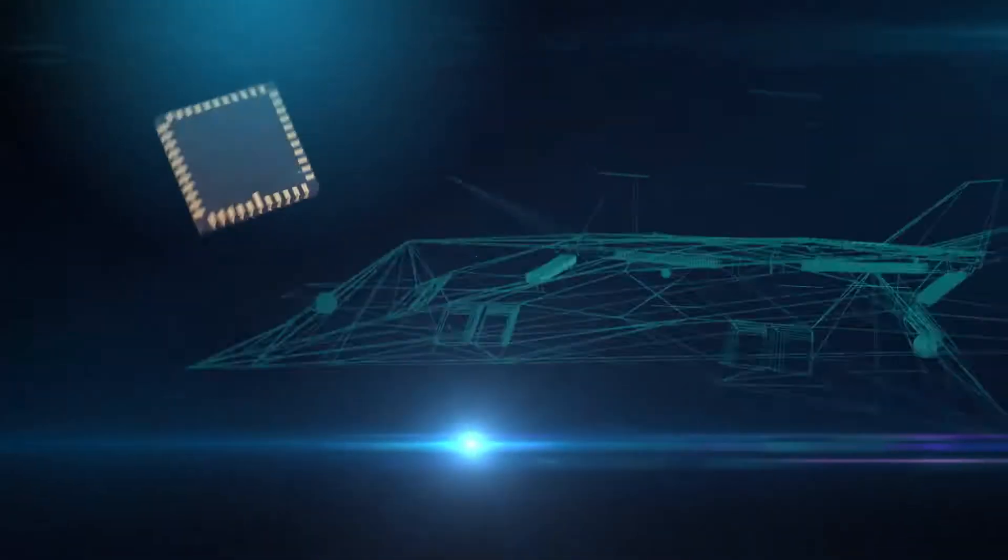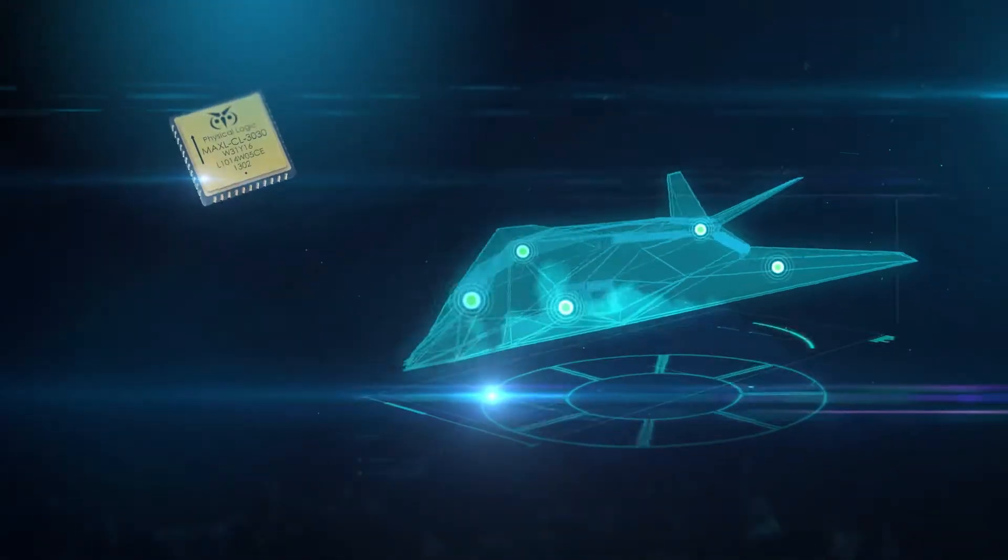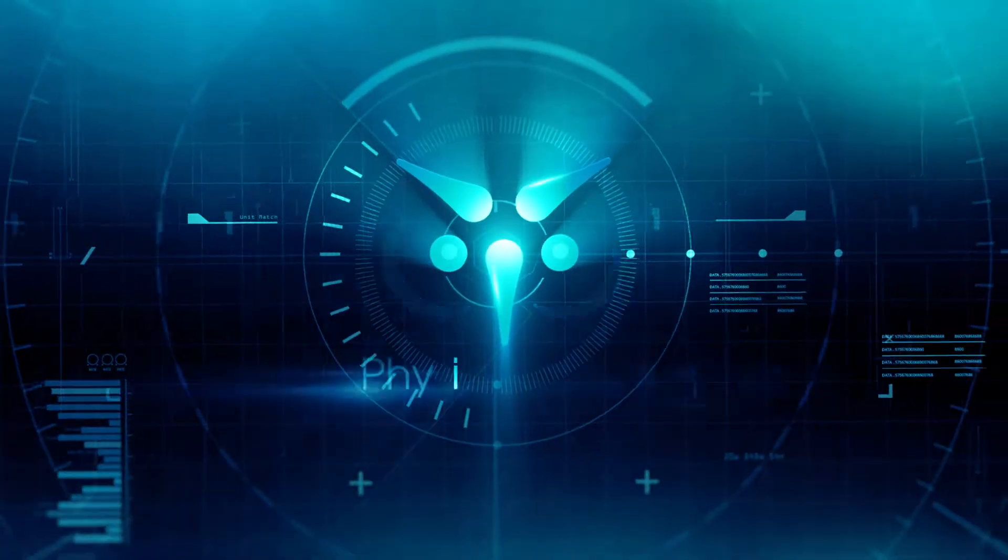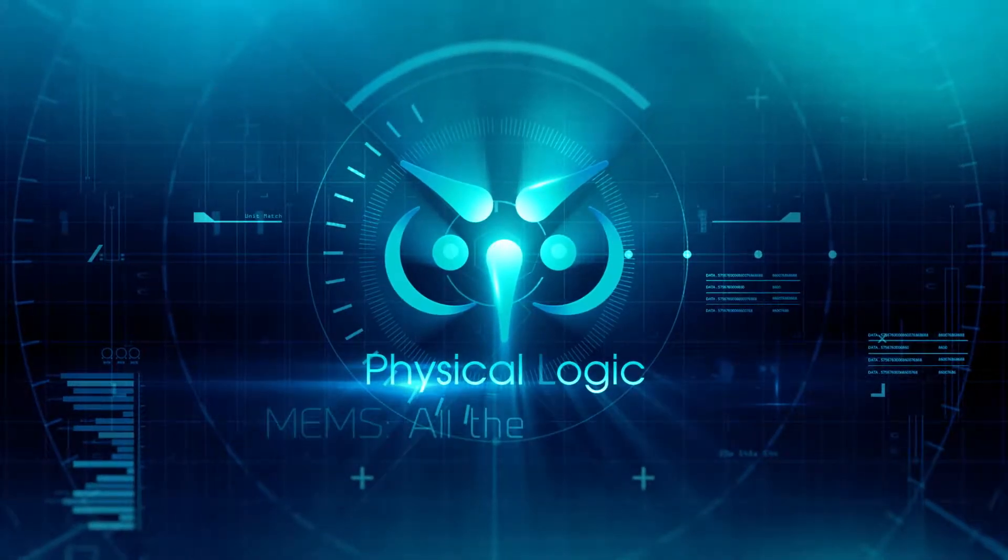Cutting edge MEMS accelerometers are the answer. They come from Physical Logic.